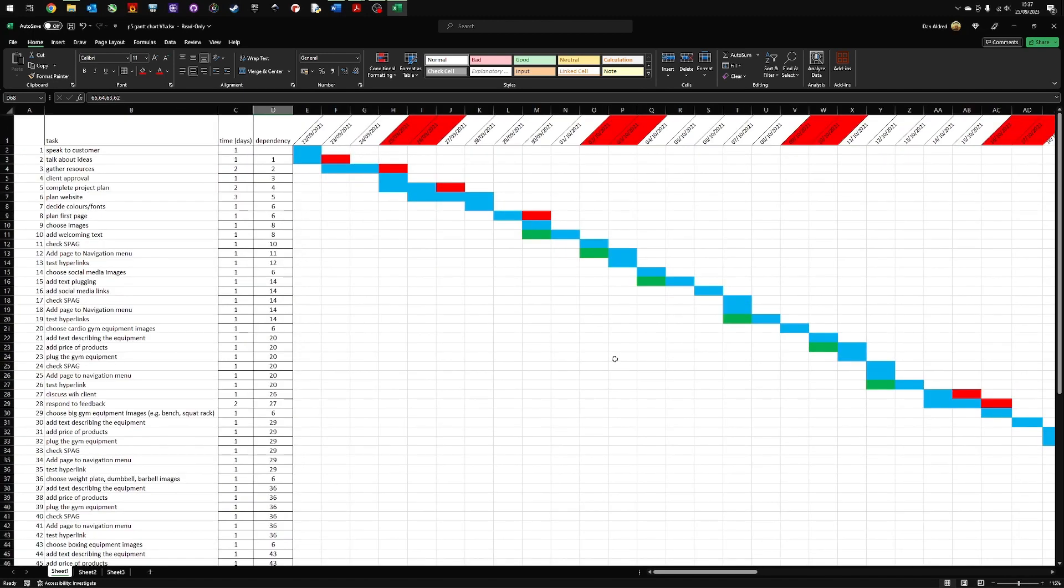So this is P4, produce a project plan. And remember, this is a Gantt chart and you don't have to create a Gantt chart. You can use other methods that are in the syllabus. This is just one example, one way that you can provide the evidence.